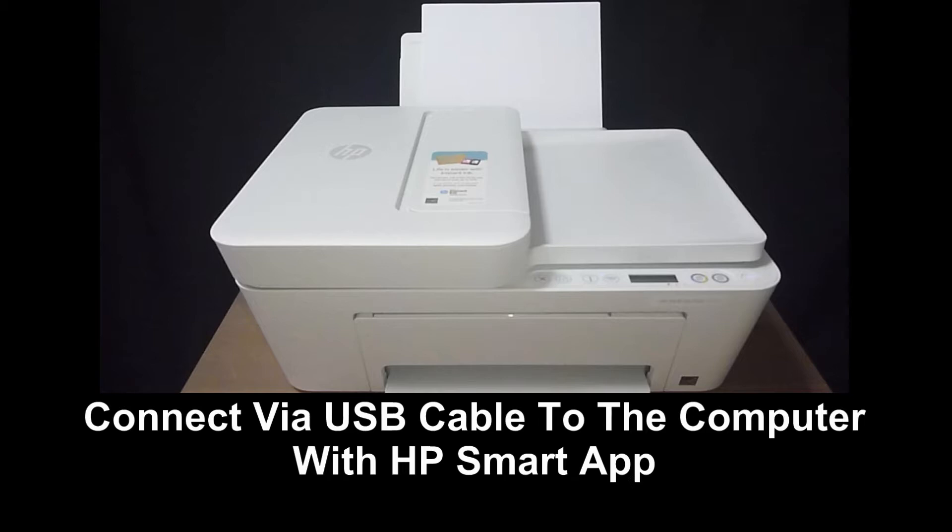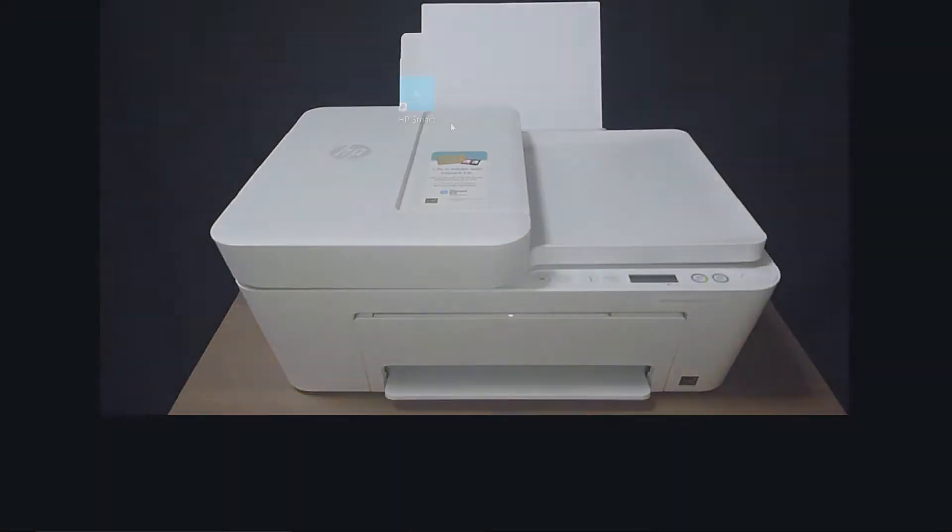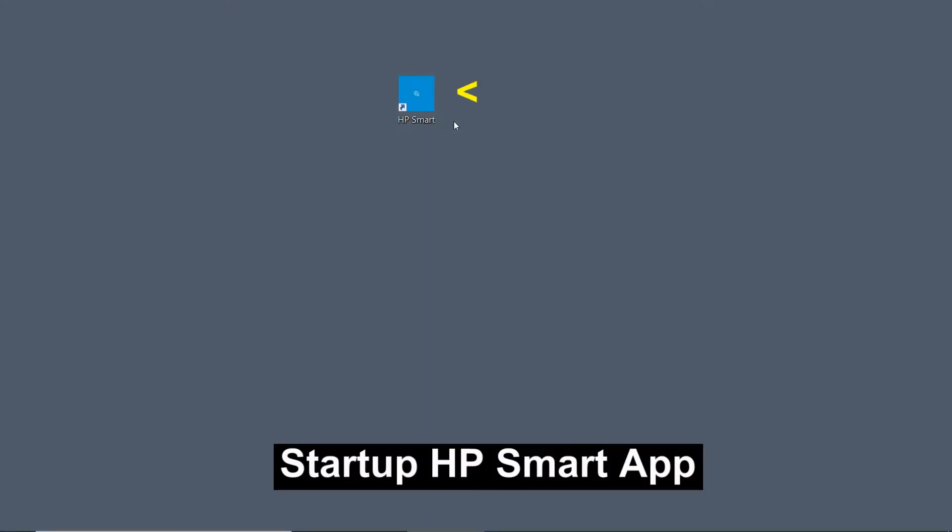You would also need to have the HP Smart app installed on your desktop computer. To begin, let's start up HP Smart.